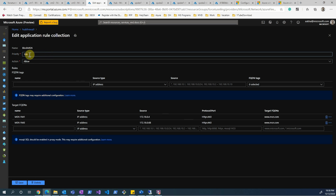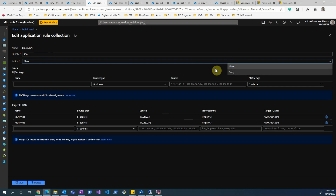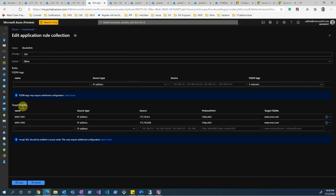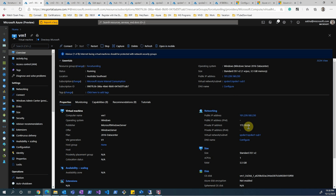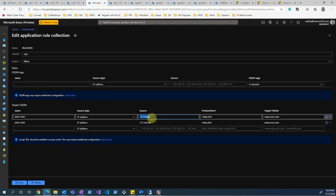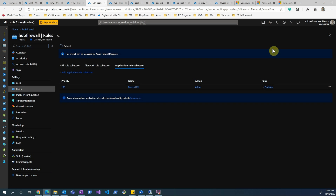Priority starts from 100 and the lower the value the higher the priority. In the action you specify allow or deny for the FQDNs. I've configured it to allow access to msn.com from VM1, setting the source type as IP with VM1's IP address 172.18.0.4, port HTTPS 443, and target FQDN www.msn.com.